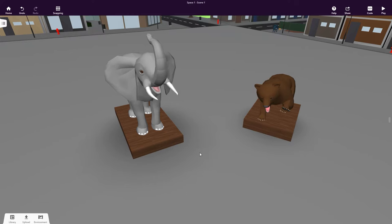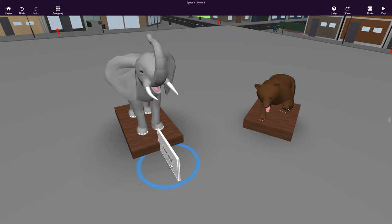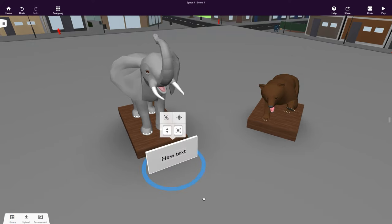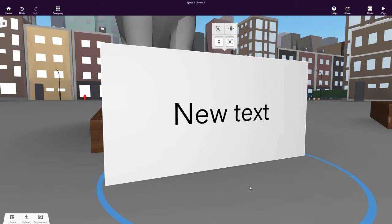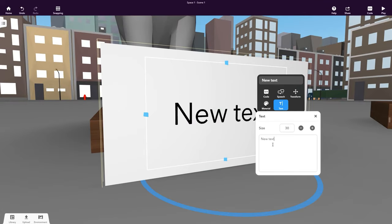Let's now add some descriptions for each of the animals in the exhibition. A good way to do this is by using the Text Panel available in the Building category. Right-click or double-click to enter your text.